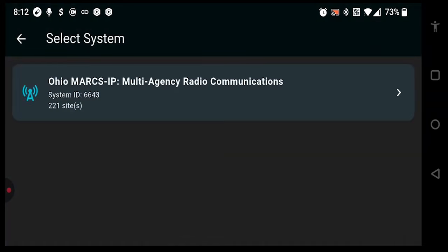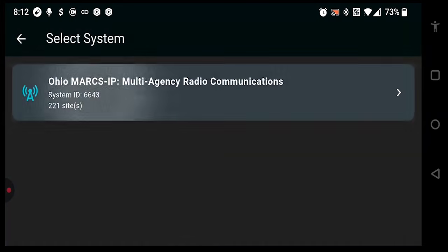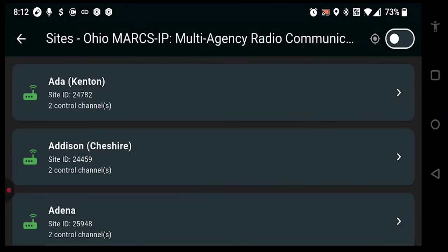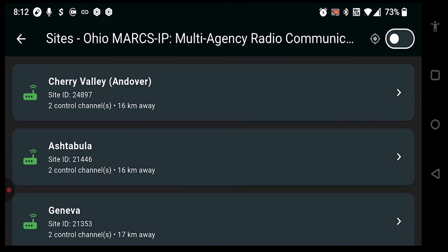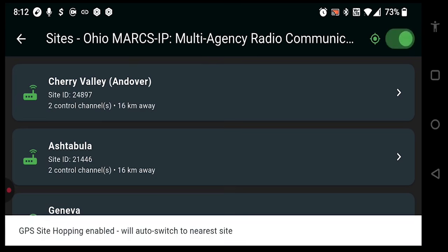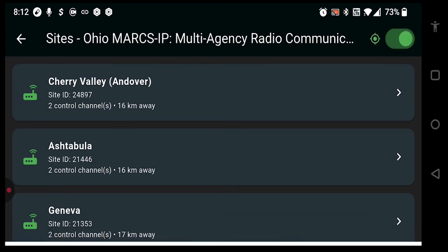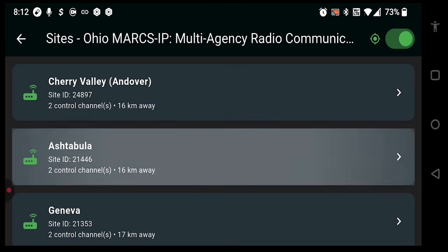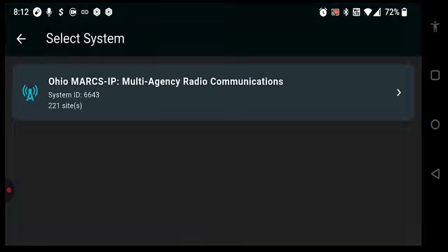From here, we'll select the Ohio MARCS system, and you'll see that this will automatically sort by GPS location, so we'll get the nearest site first. We can also enable GPS site hopping to automatically switch to a site based on your GPS location.